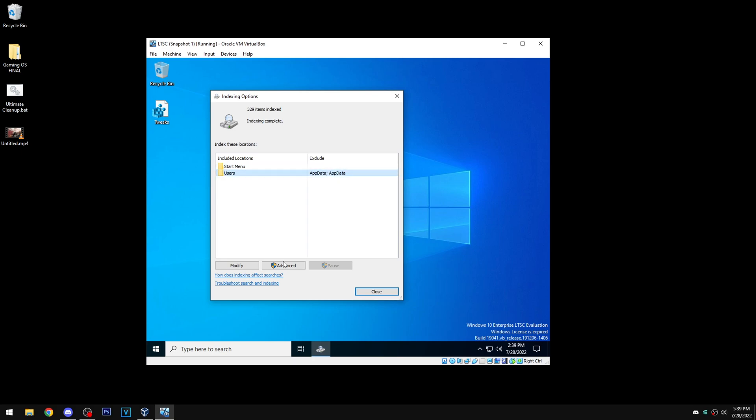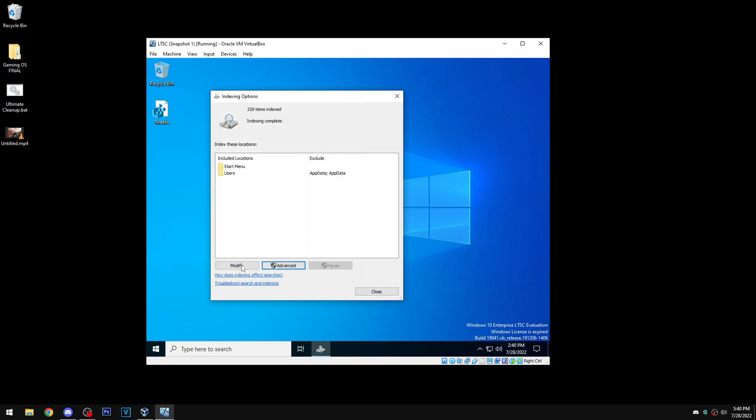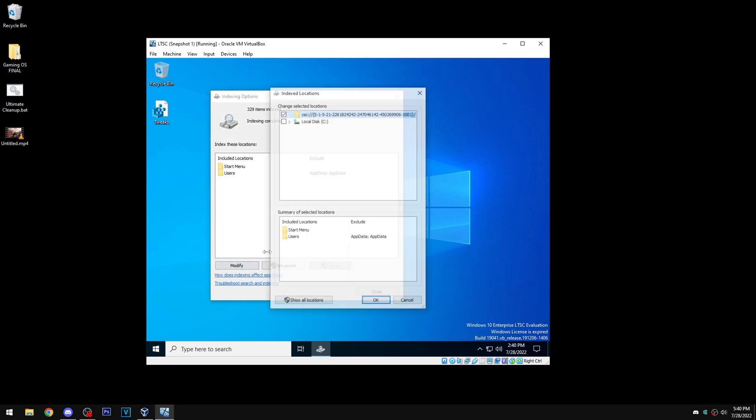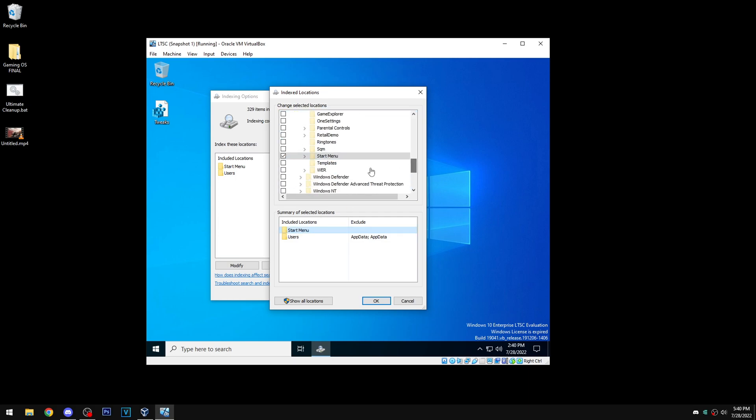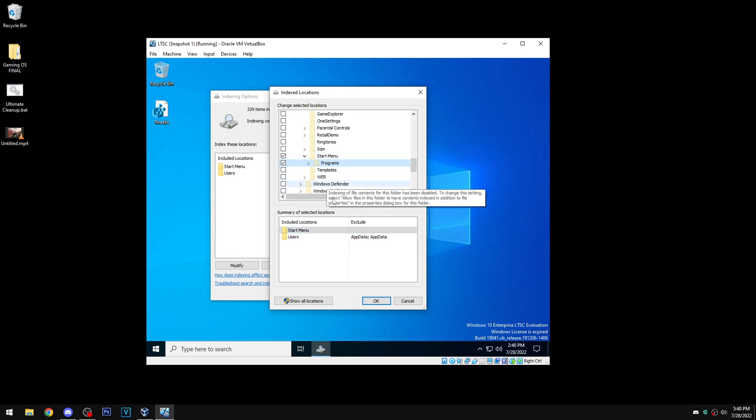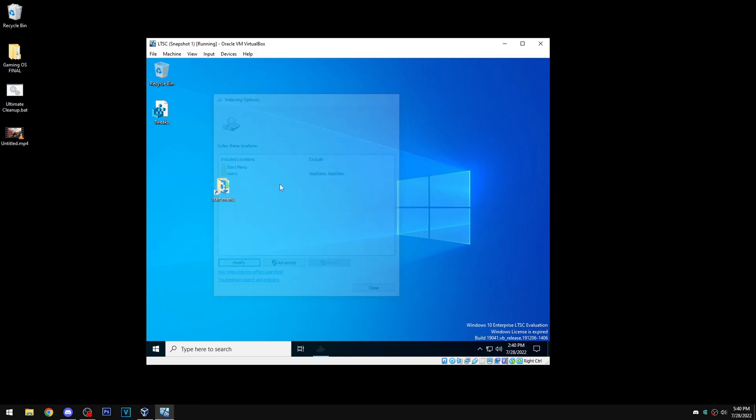You can do advanced and rebuild if you want. You can do modify and then make sure programs is selected. You can do all that, but none of this will fix this issue.